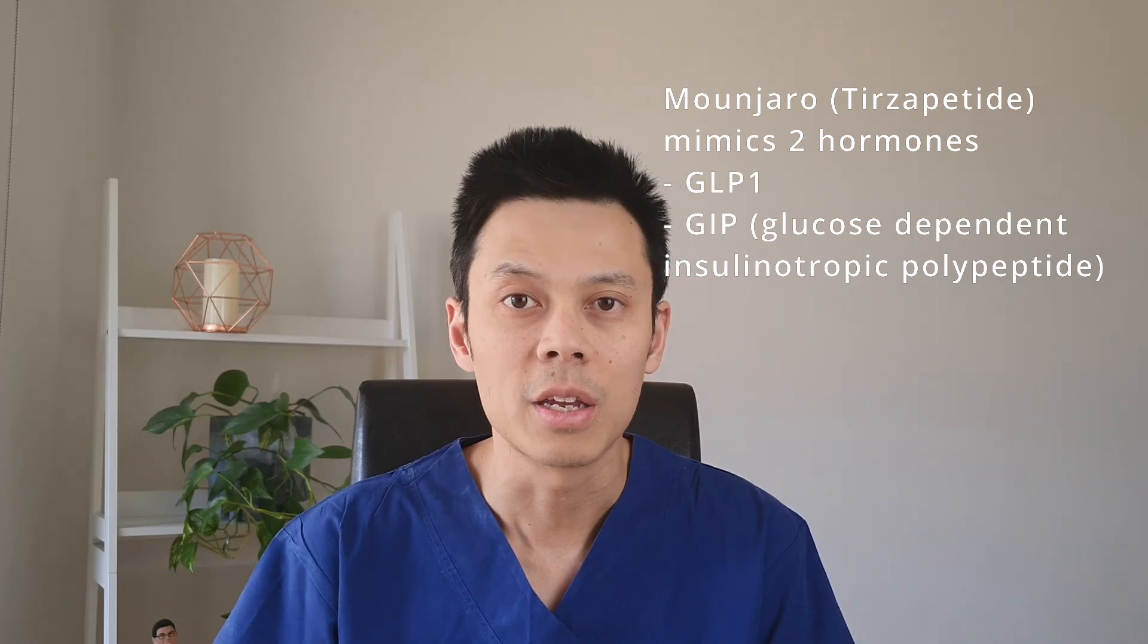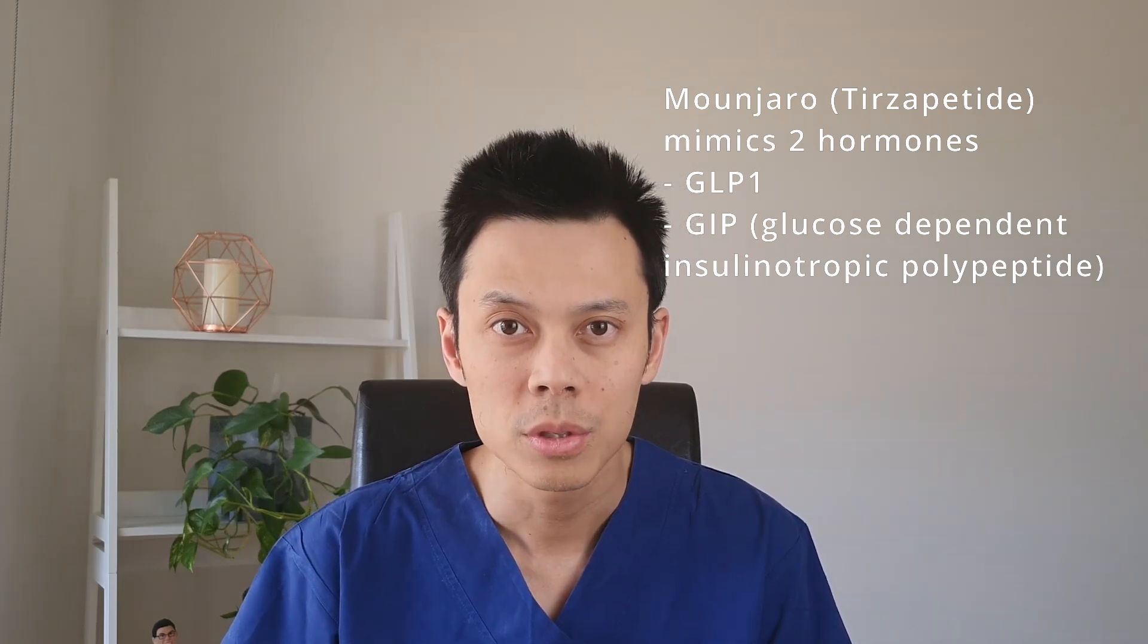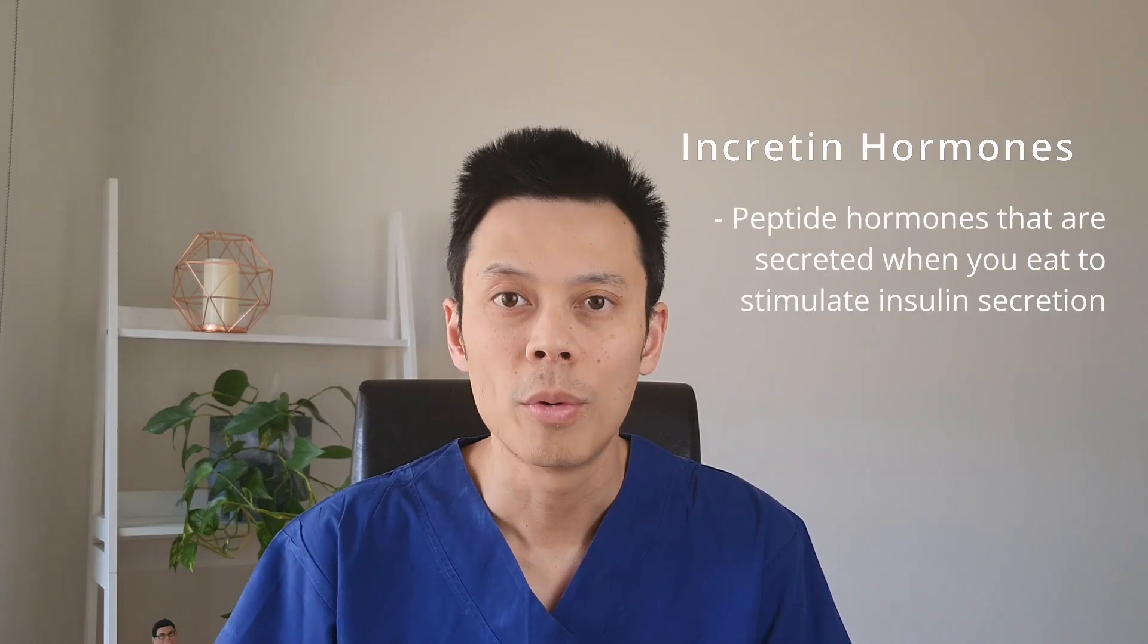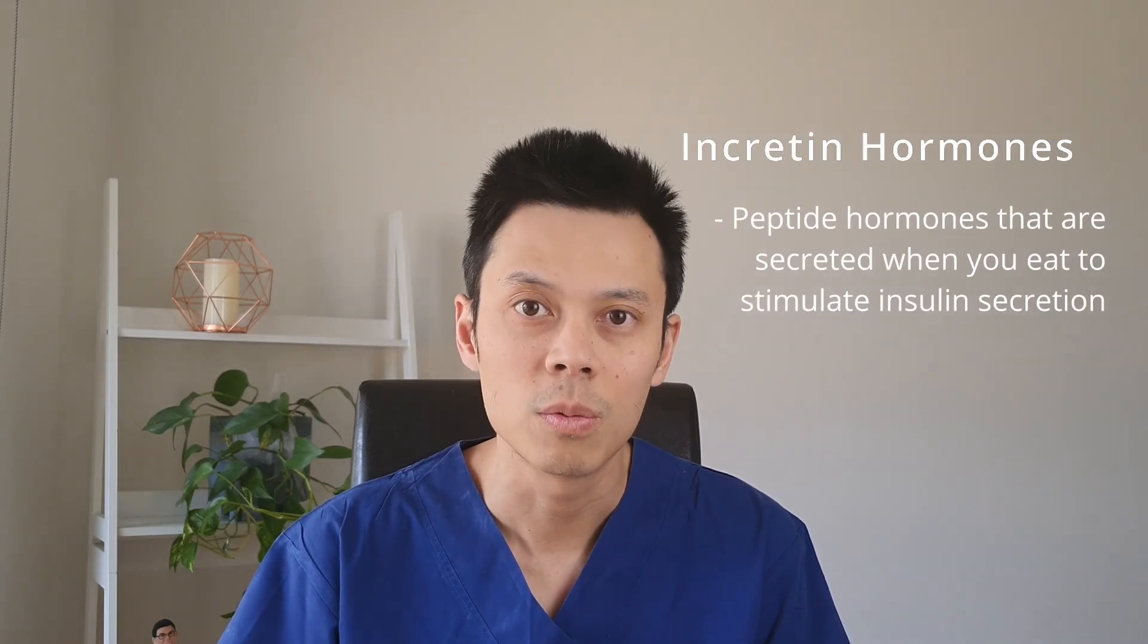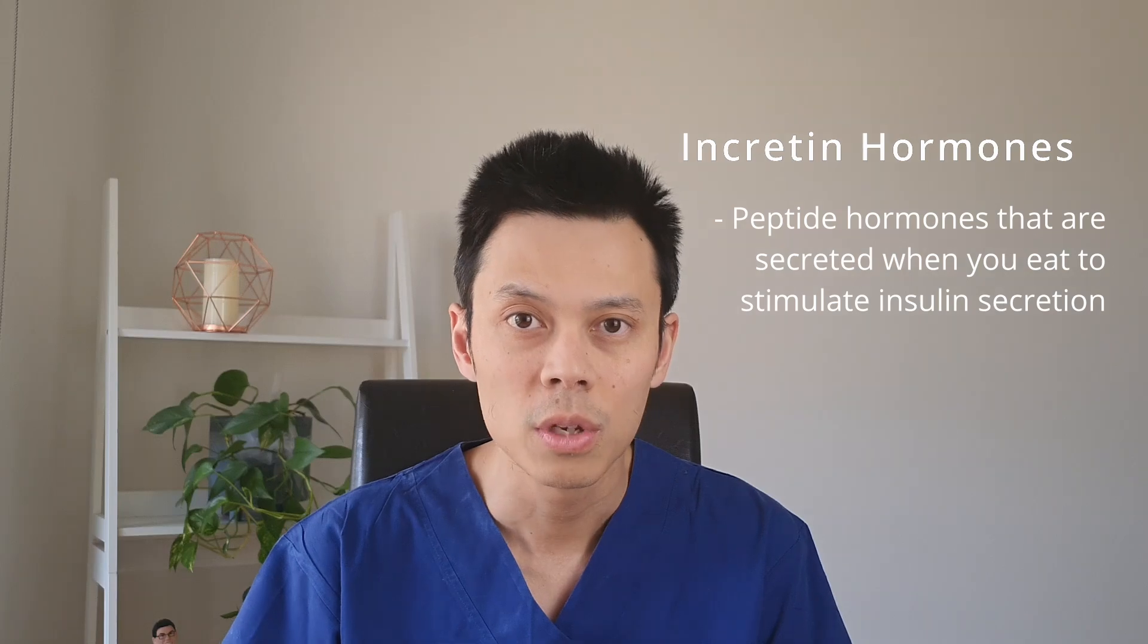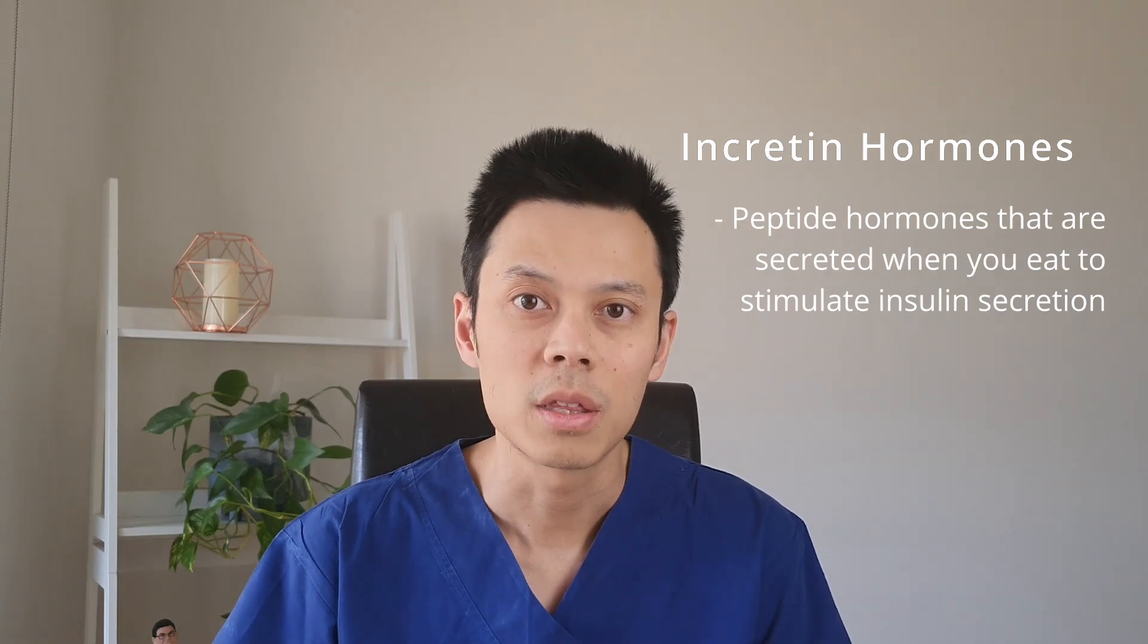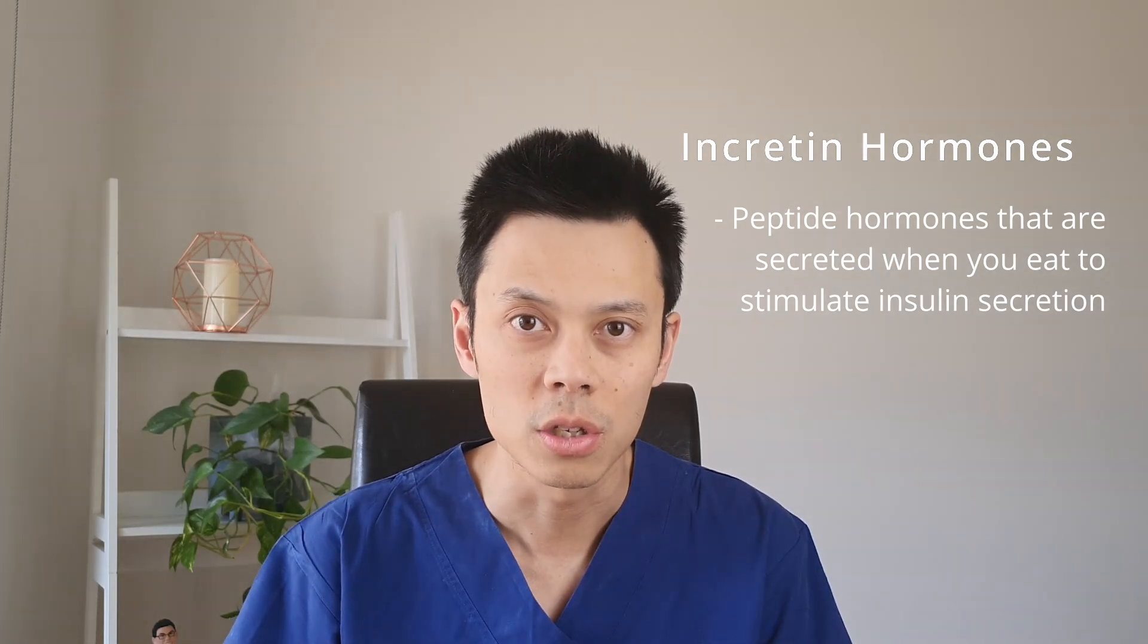Both GLP-1 and GIP are incretin hormones. These are hormones that are secreted when you eat food and they stimulate the release of insulin. Tirzepatide is the first GLP-1 agonist that has this dual action.